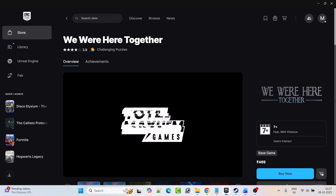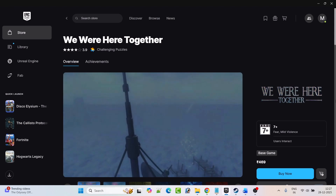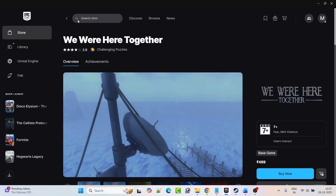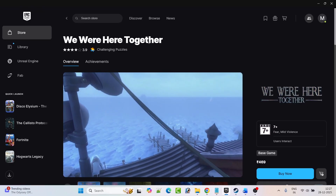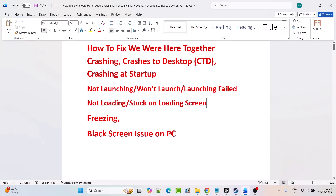Hey friends, welcome back to my YouTube channel. In this video tutorial I will show you how to fix We Were Here Together game crashing, crashes to desktop, crashing at startup, not launching, won't launch or launching failed problem, not loading or stuck on loading screen, freezing problem or black screen issue on PC. This is for Epic Games users.